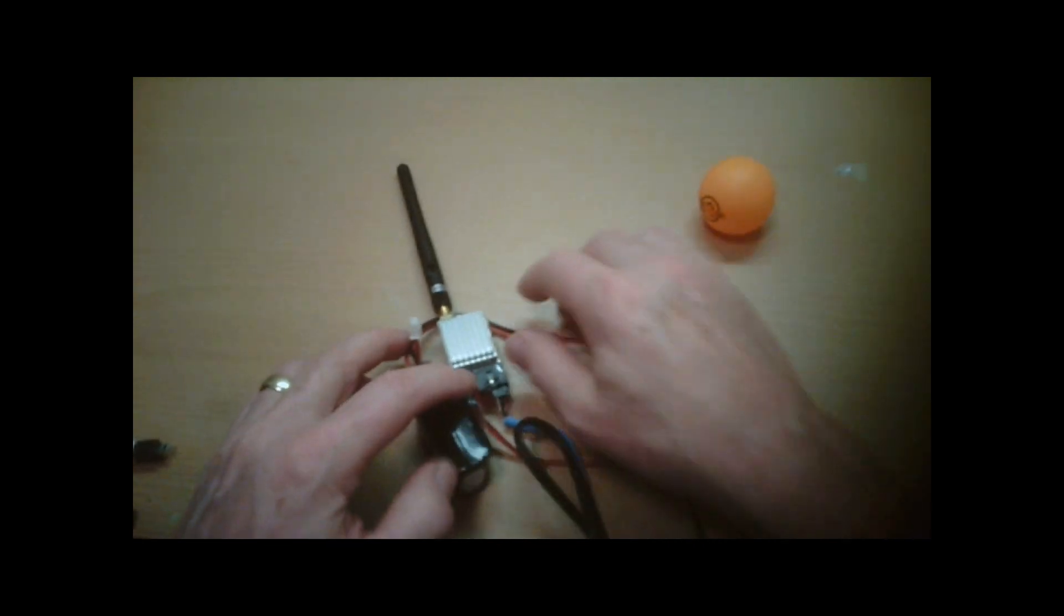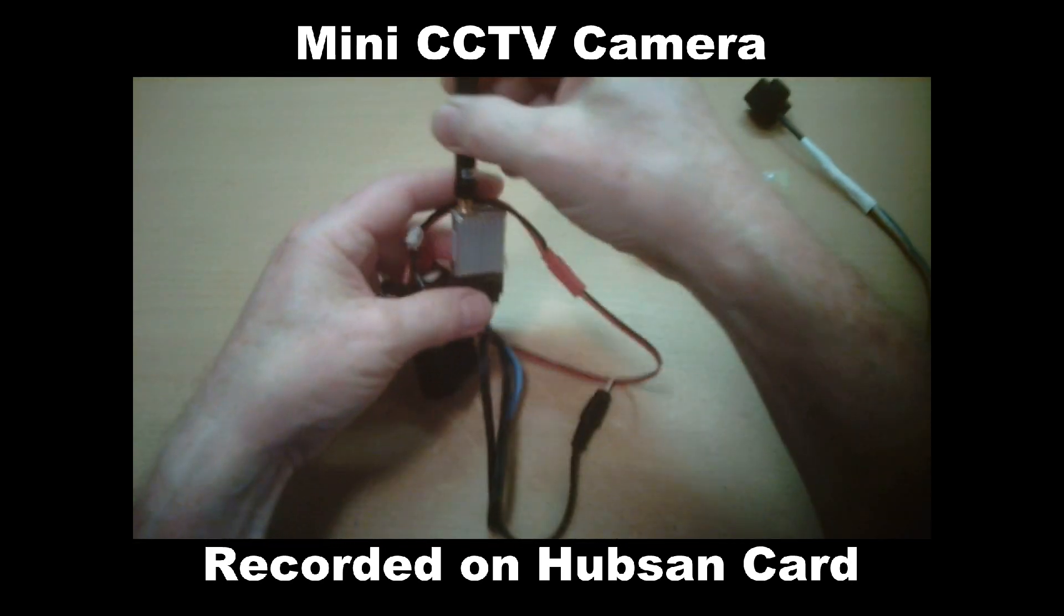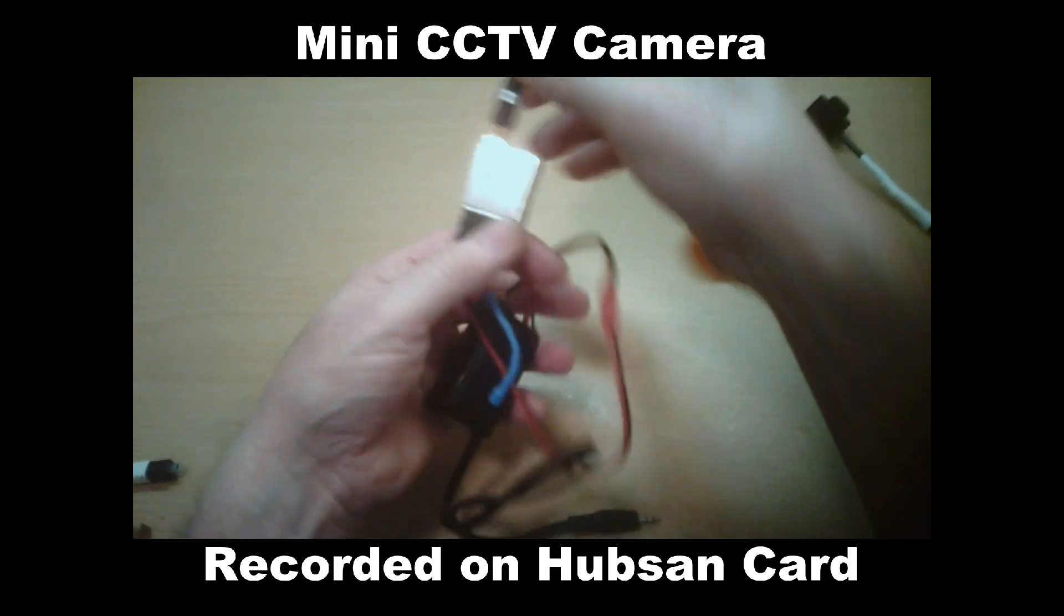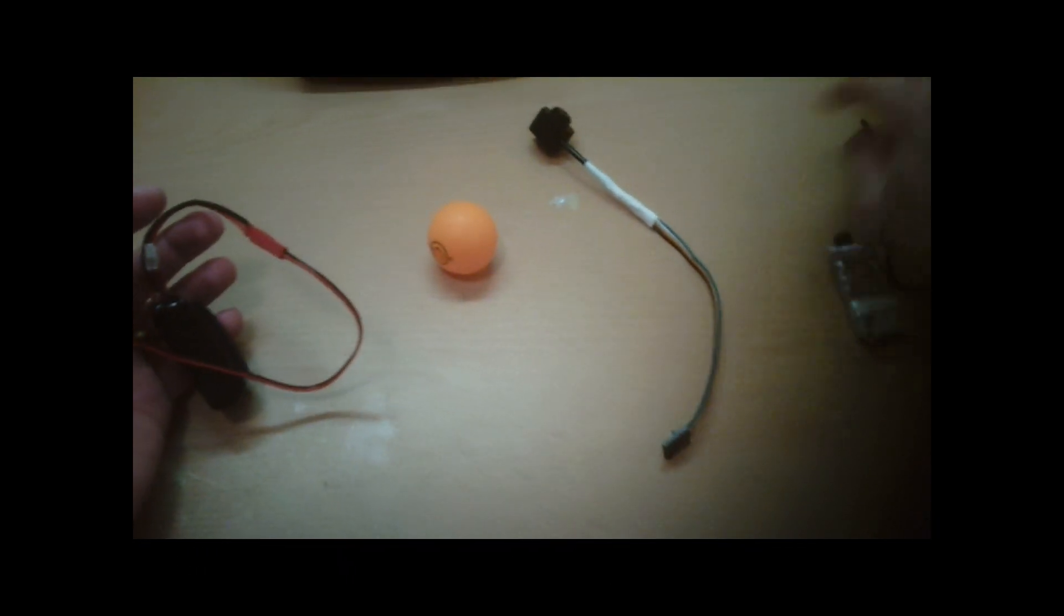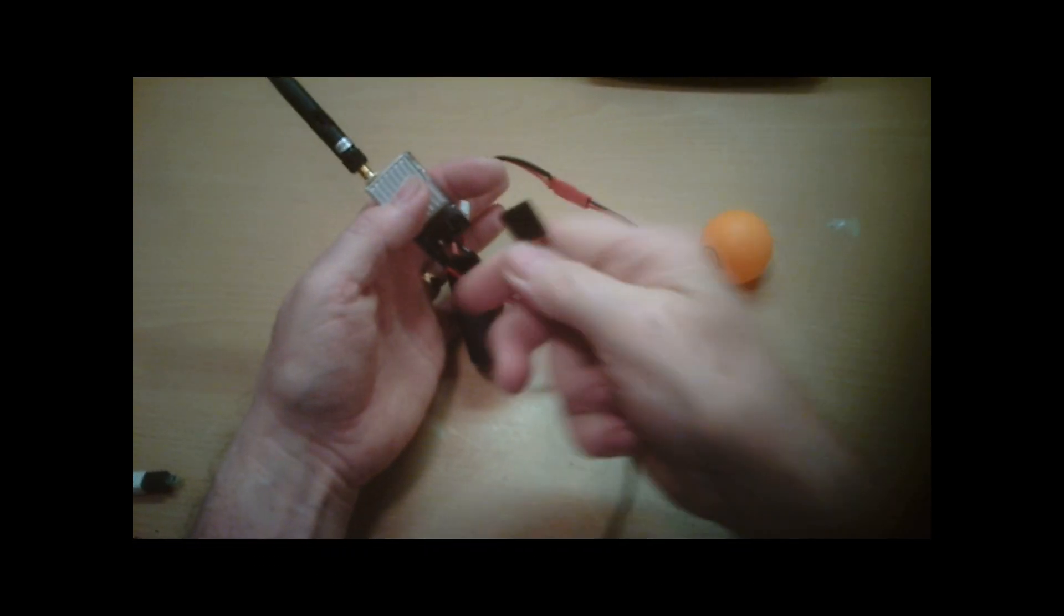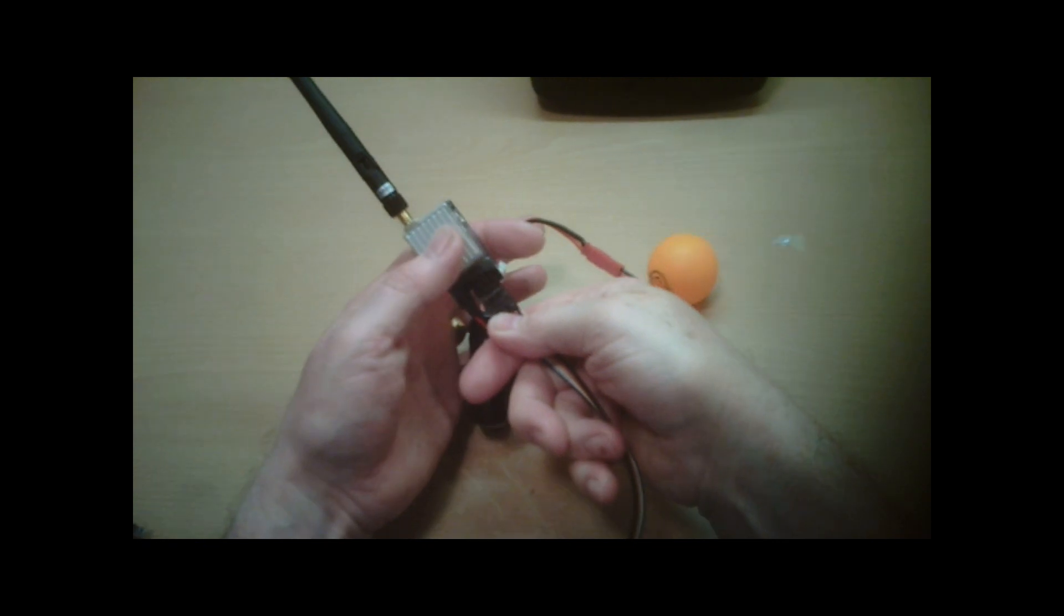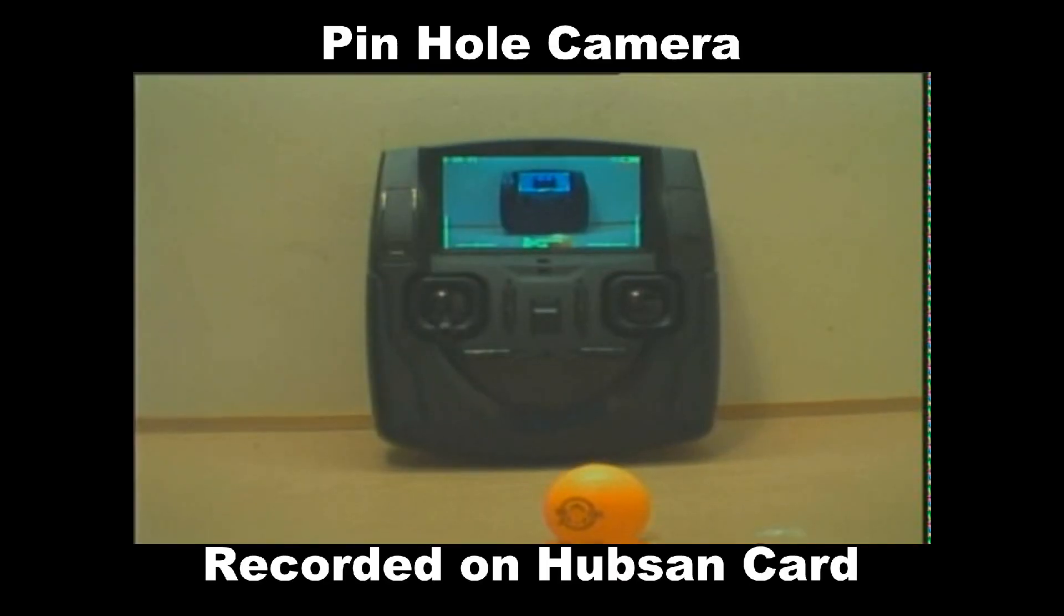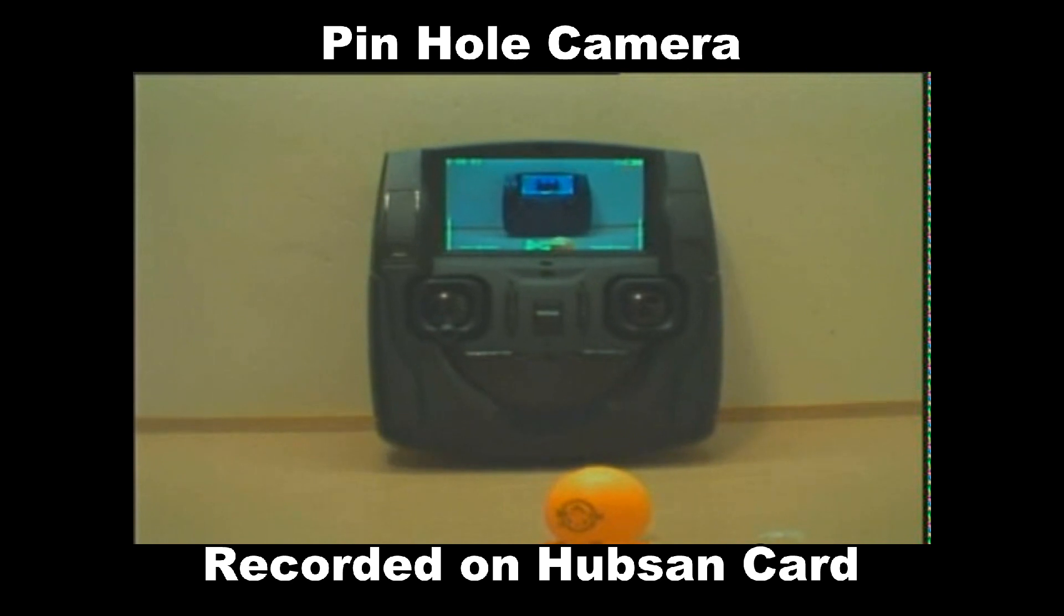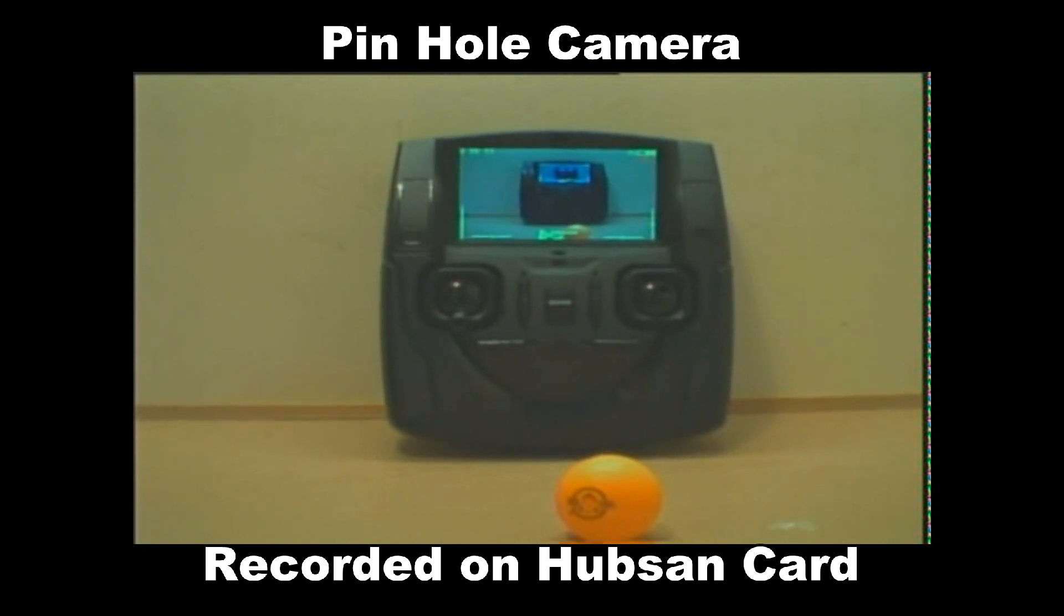And finally, the pinhole camera. So here's the plug in. You should get a live feed. Nice crisp video. That's really good.